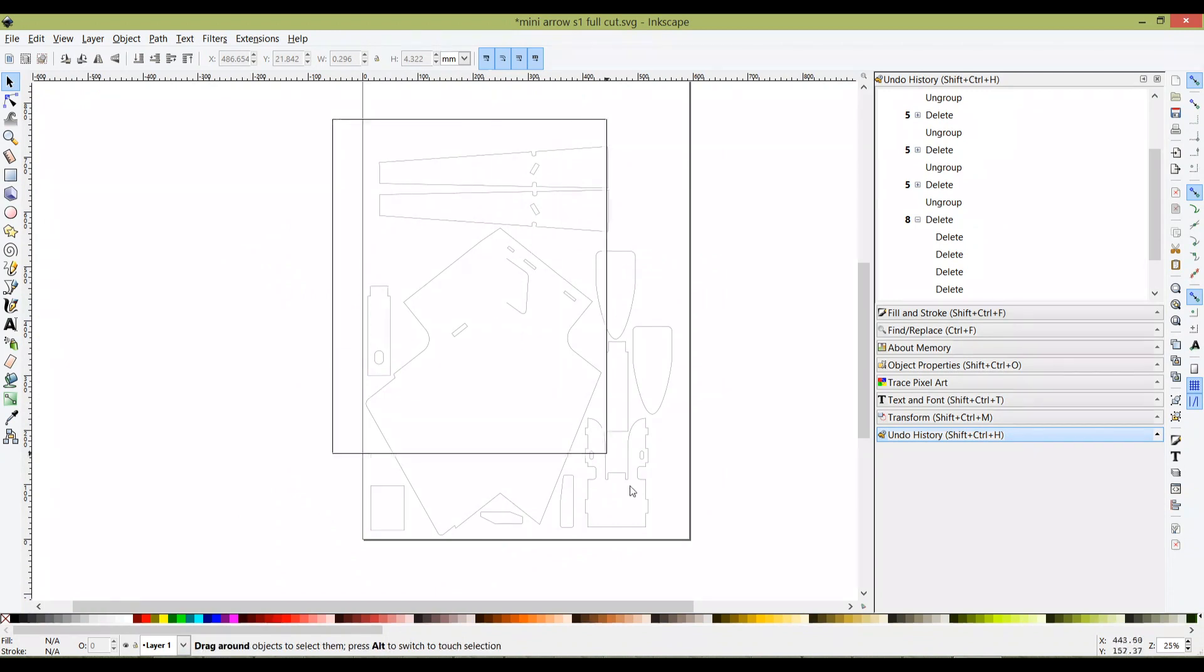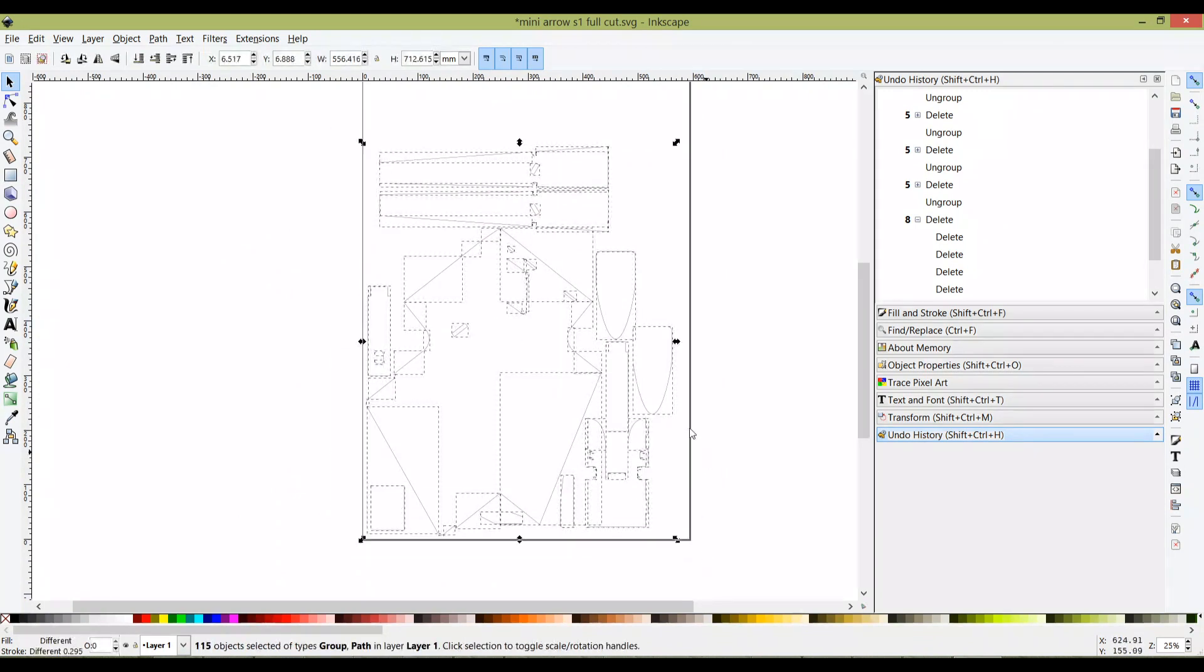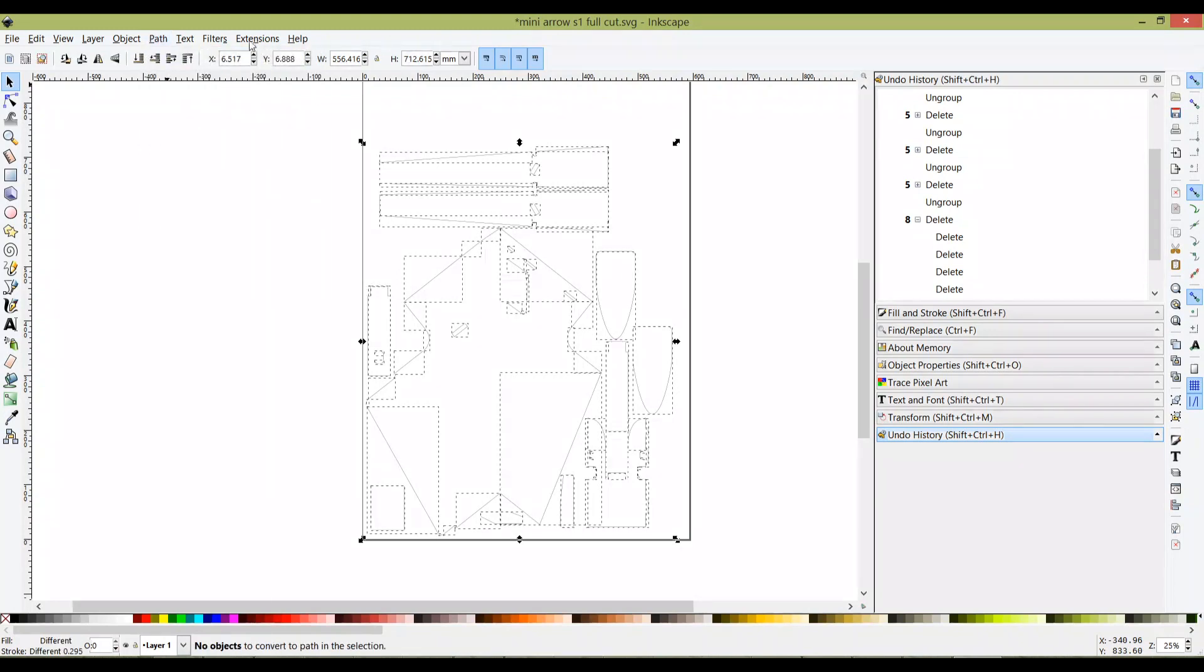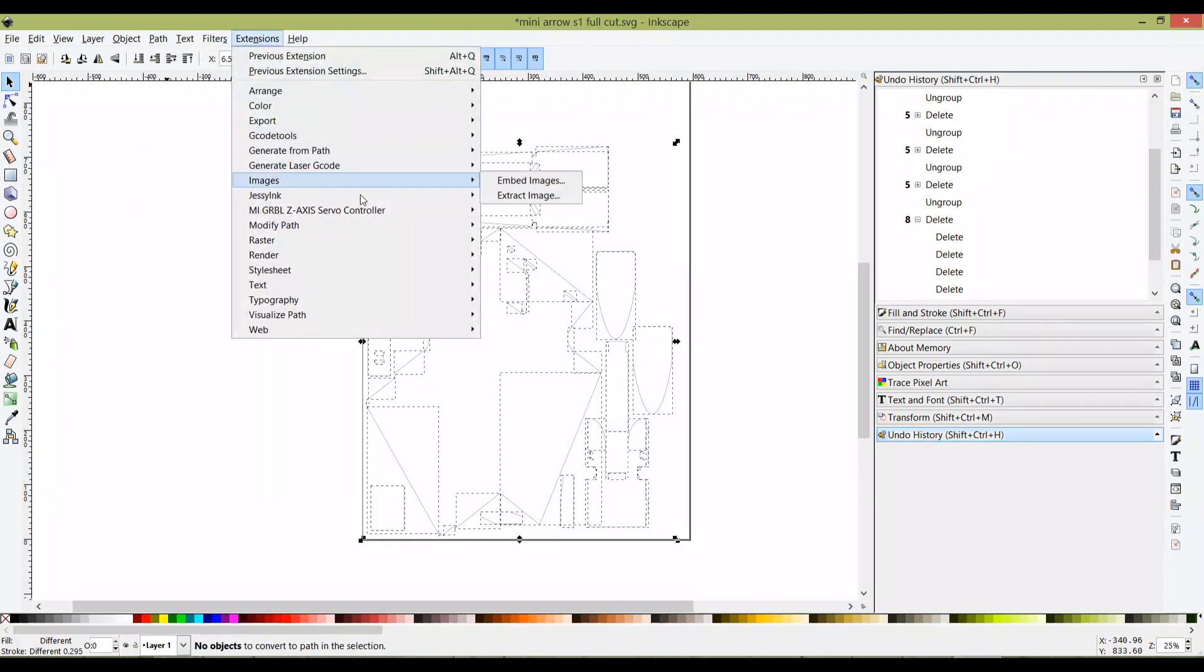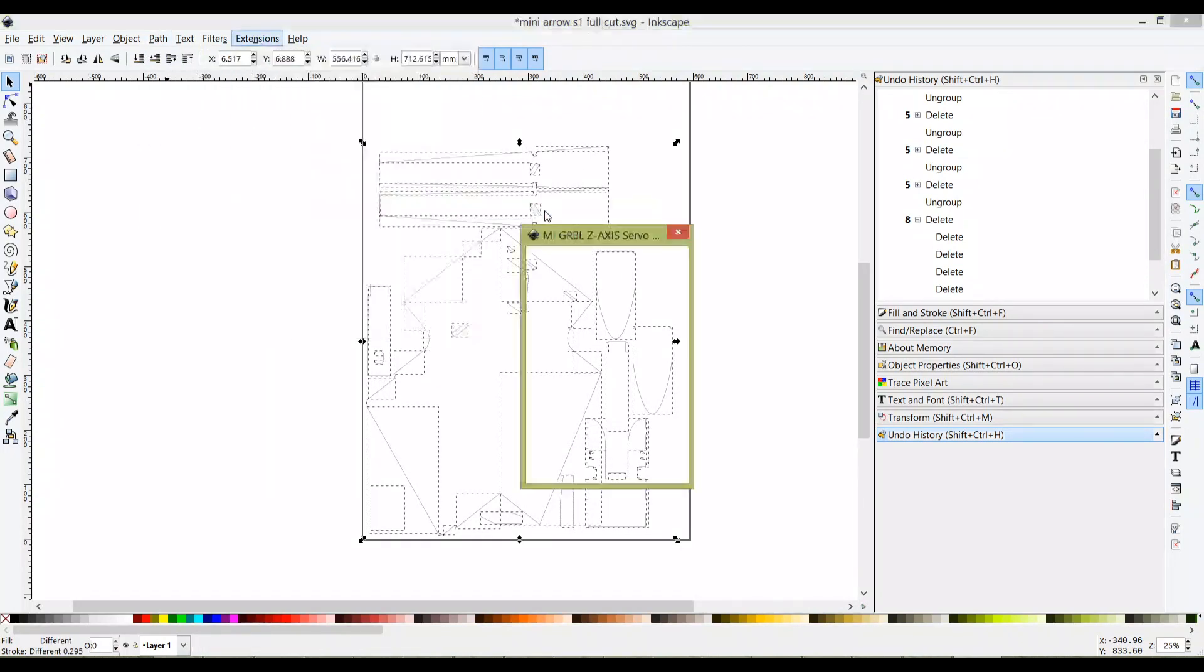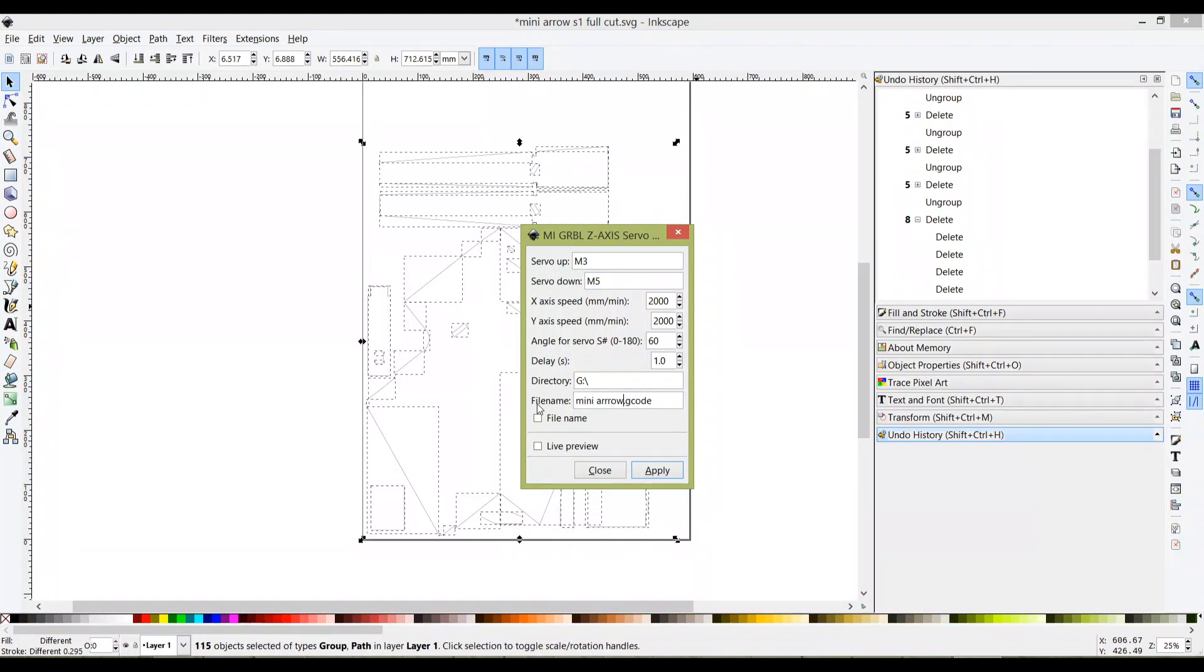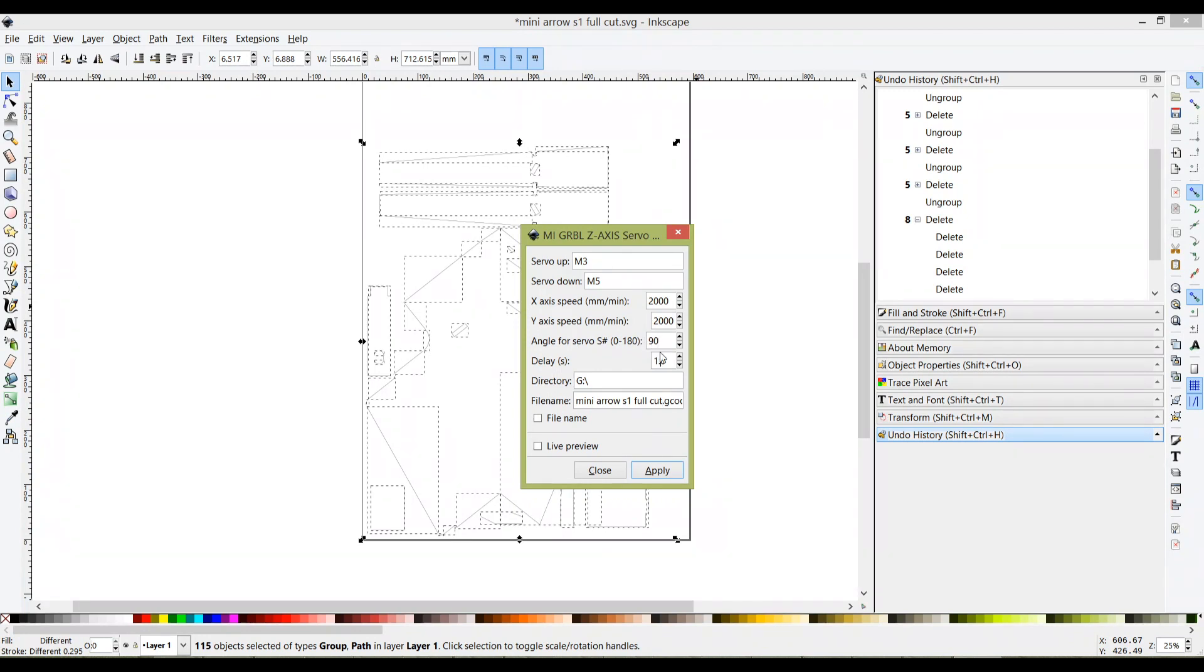Now highlight - left click and hold, then click Path, Object to Path. Click Extension, Gcodetools, then this one you're going to save it as mini arrow sheet one full cut. Make sure this angle is 90. Always make sure that this is the one you have to change.